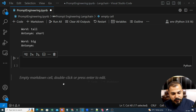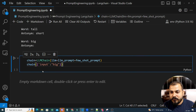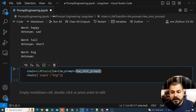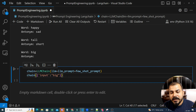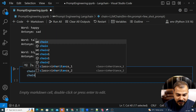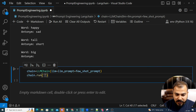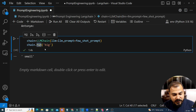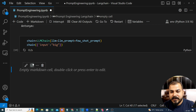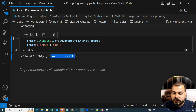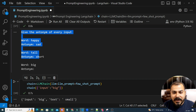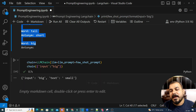To run this directly, all I have to do is create a chain with the few_shot_prompt. Then chain.run with input equal to 'big'. I can either run it like that or write chain.run('big'). The output will be 'small'. If I remove .run and keep the previous format, I get the full output: input is 'big', text is 'small'. In short, the FewShotPromptTemplate gives the entire examples to my LLM model first, and then I get the output.